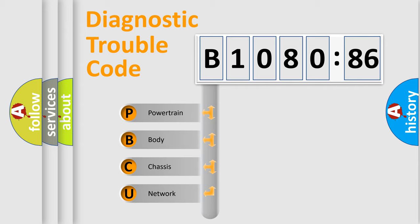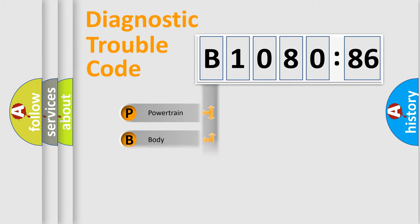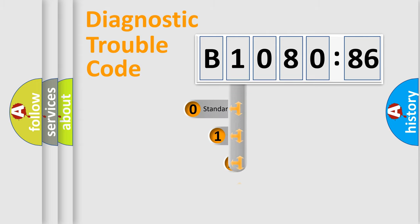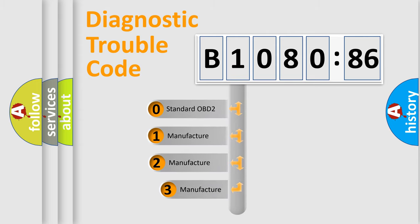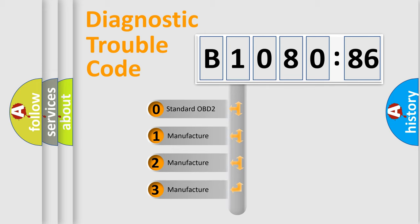We divide the electric system of automobile into four basic units: Powertrain, Body, Chassis, Network. This distribution is defined in the first character code.